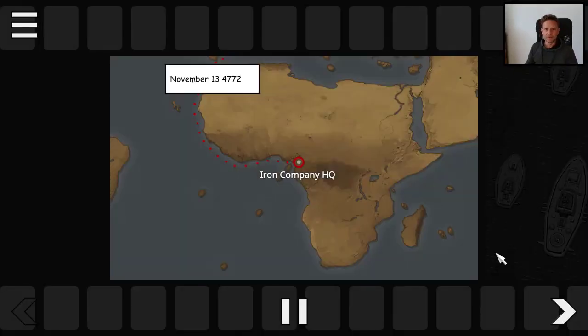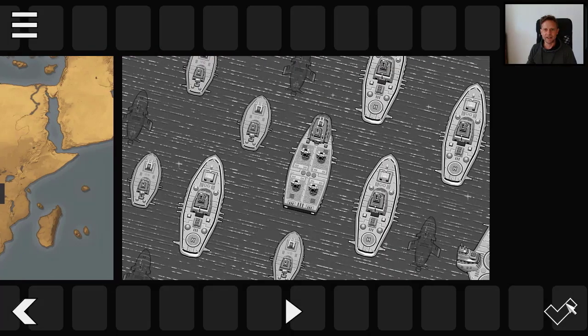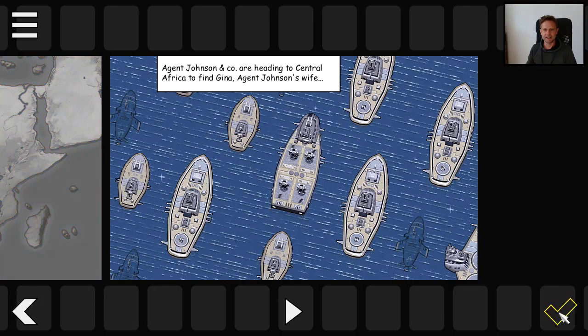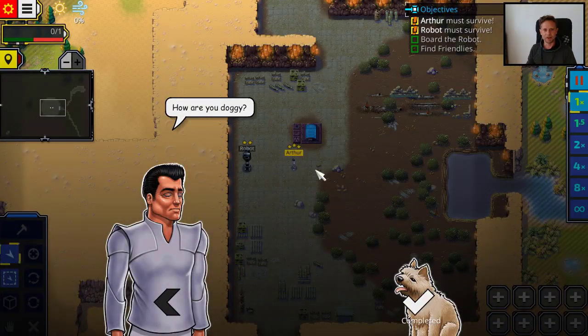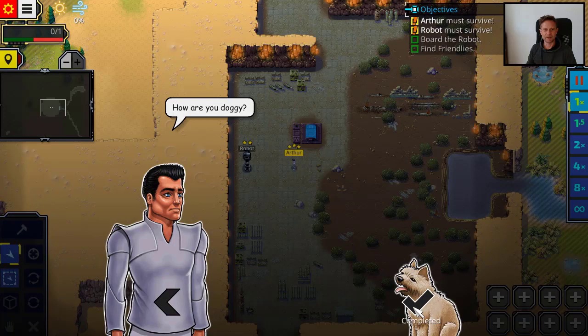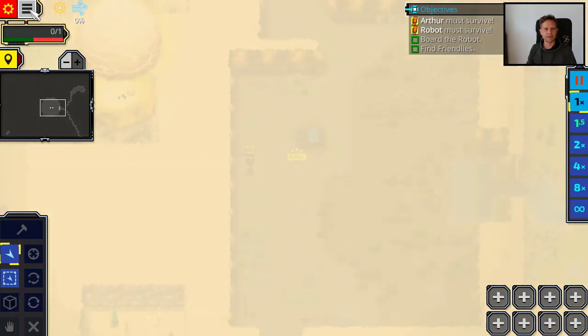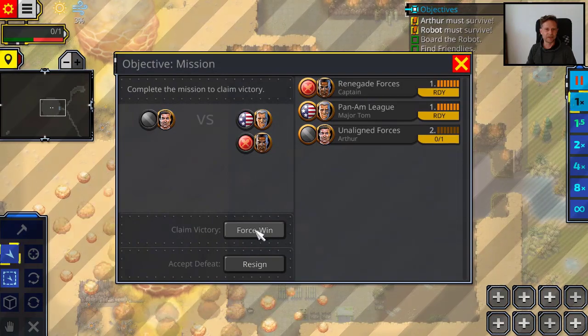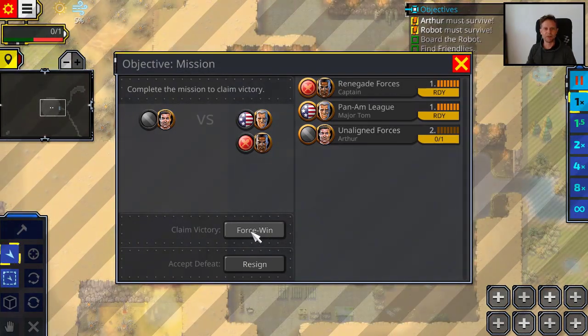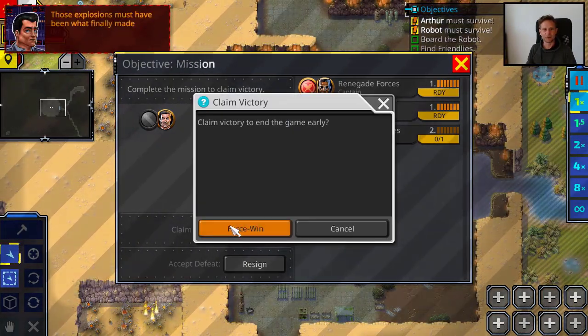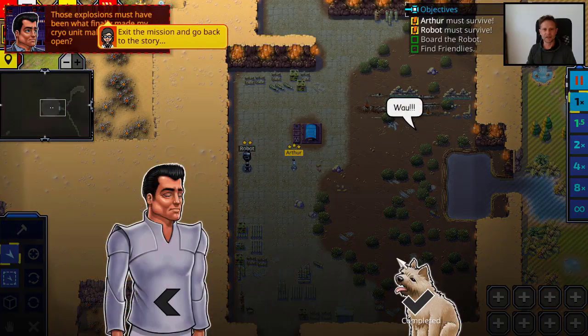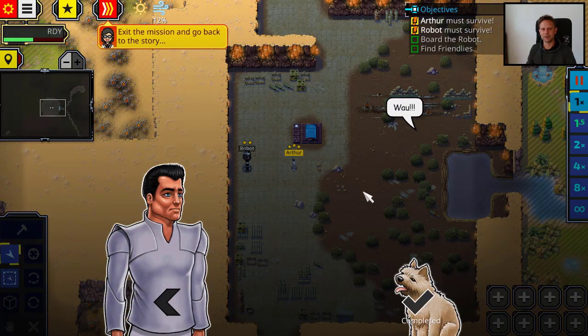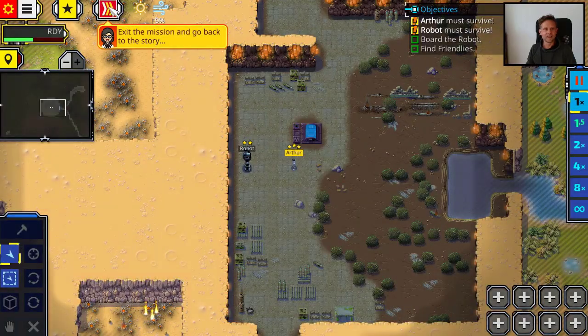So you see the map has the comic slide then this slide and we start the mission, and here how are you doggy, that's the dialogue we just entered. And to test it what you can do is just say force win, that's only available in the editor, and you force win the mission.